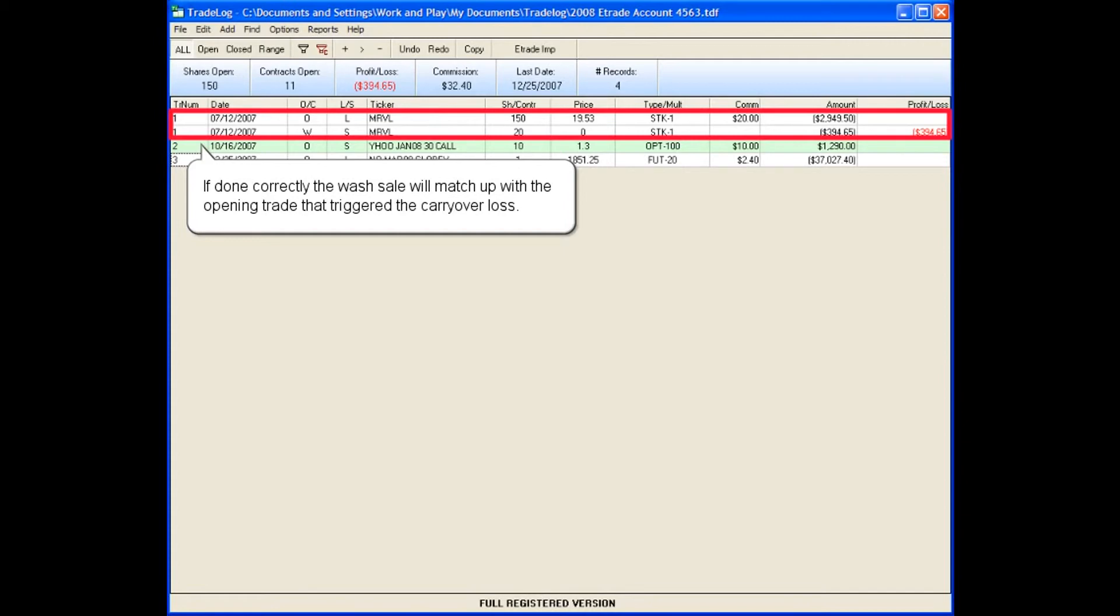If done correctly, the wash sale will match up with the opening trade that triggered the carryover loss.